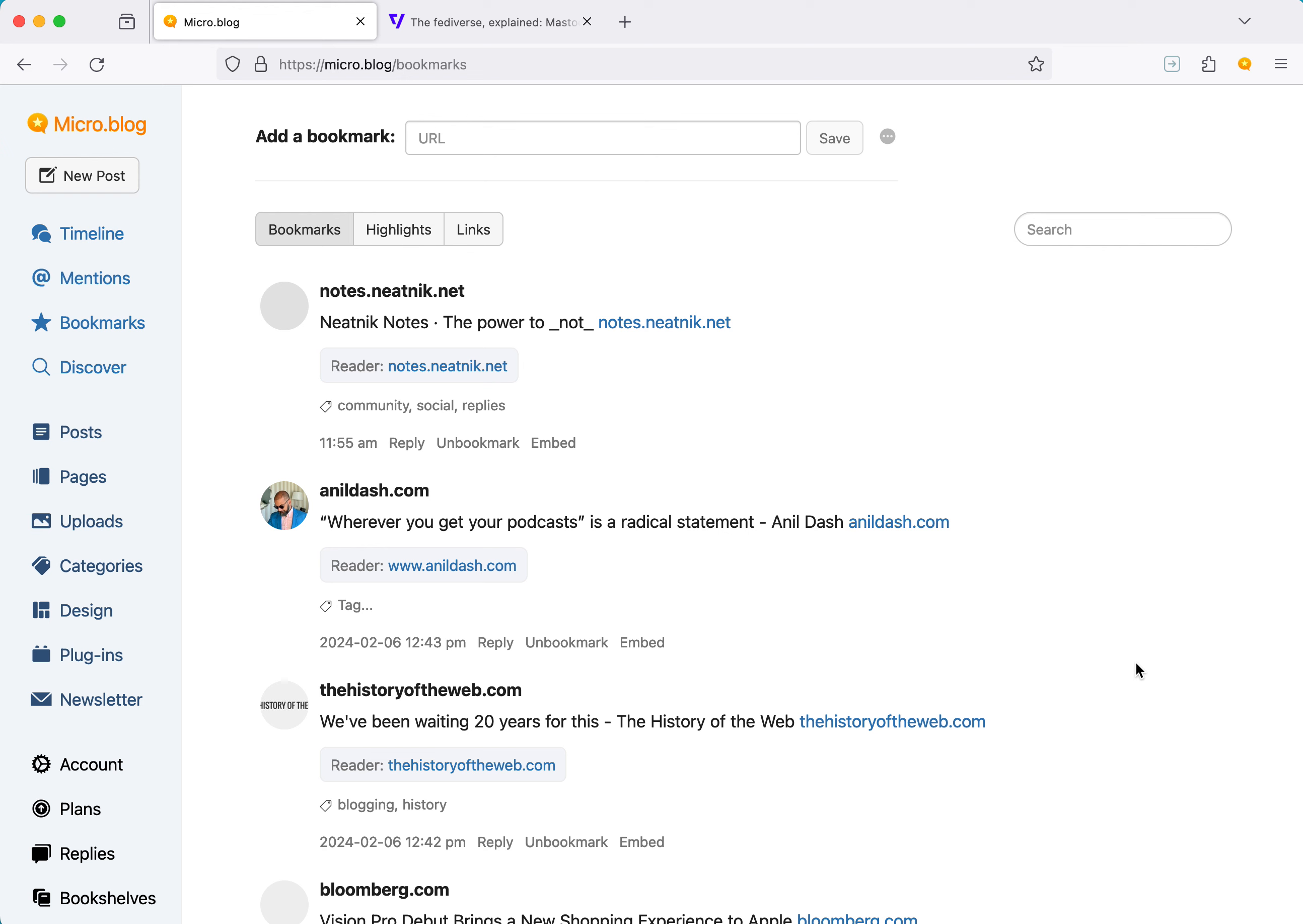Hi everyone. My name is Manton. Today I want to show you a little bit about bookmarks in micro.blog. We've been adding to this over the years, and I feel like it's really starting to come together, and I want to show how that works.